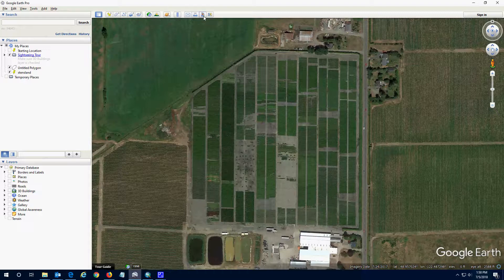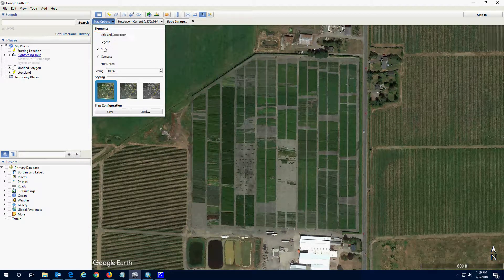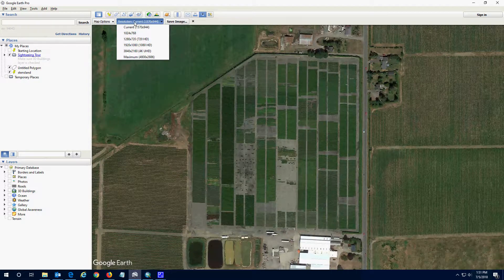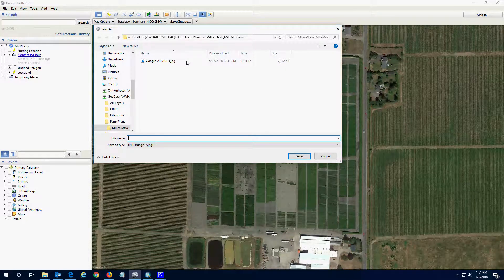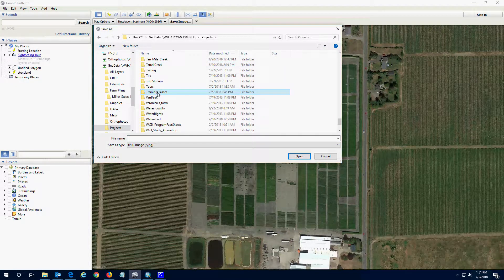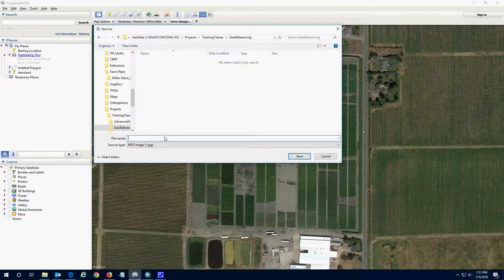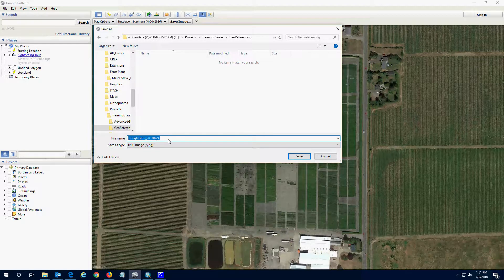From here I'm going to use this button to export the map. I'm going to turn off all the title, legend, scale, and compass because I don't need those. Then I'll change the resolution to maximum and hit Save Image, saving it to my temporary folder. I'm going to call it 'Google Earth' and give it the same date that it was taken, so in the future I know what date the imagery was from.